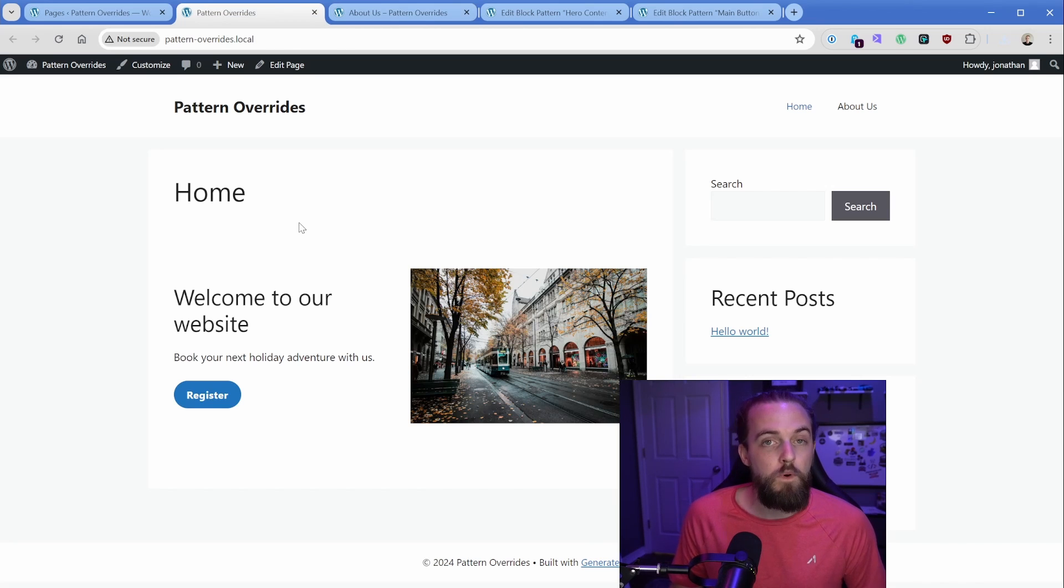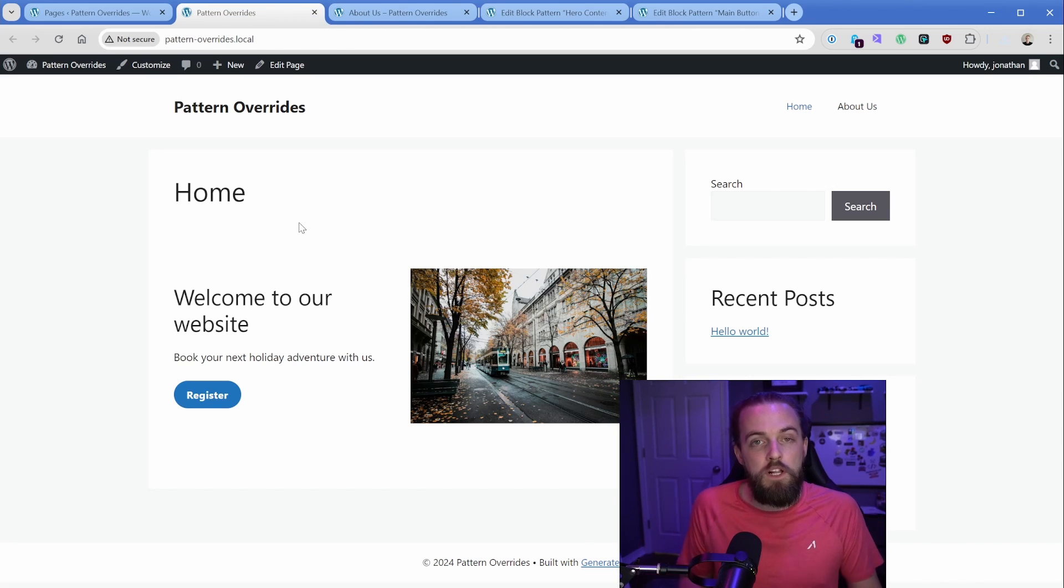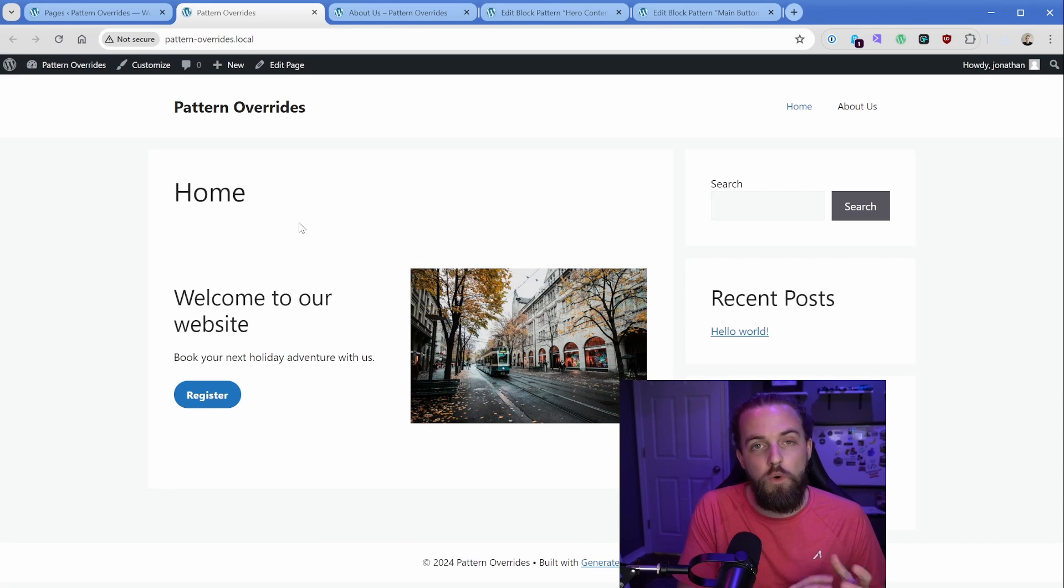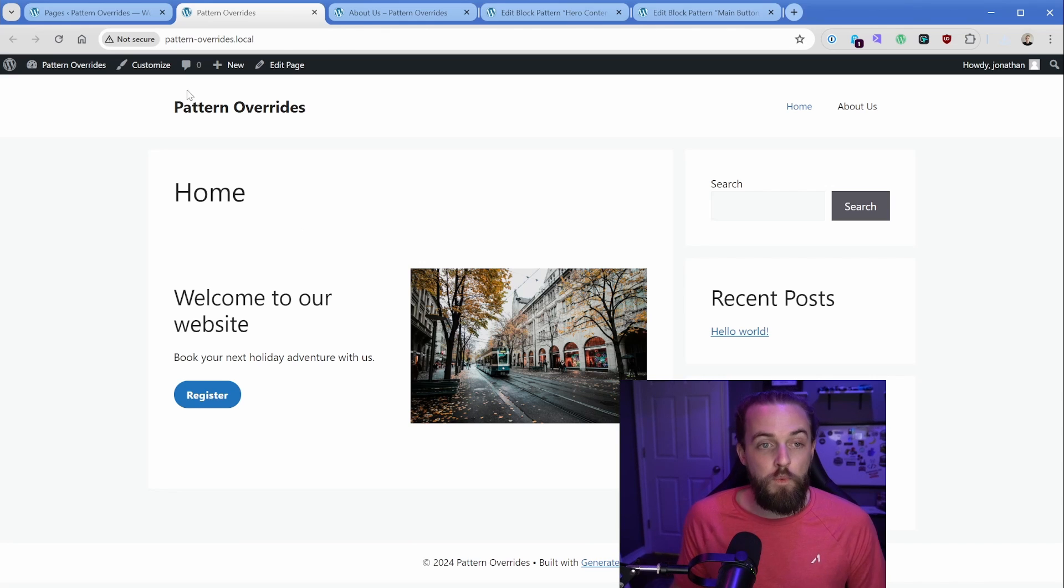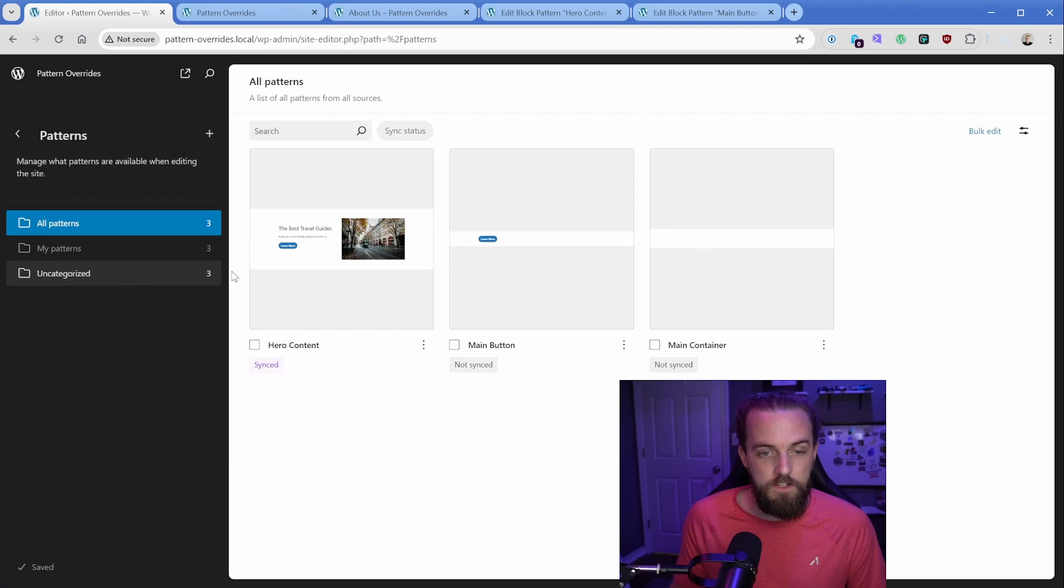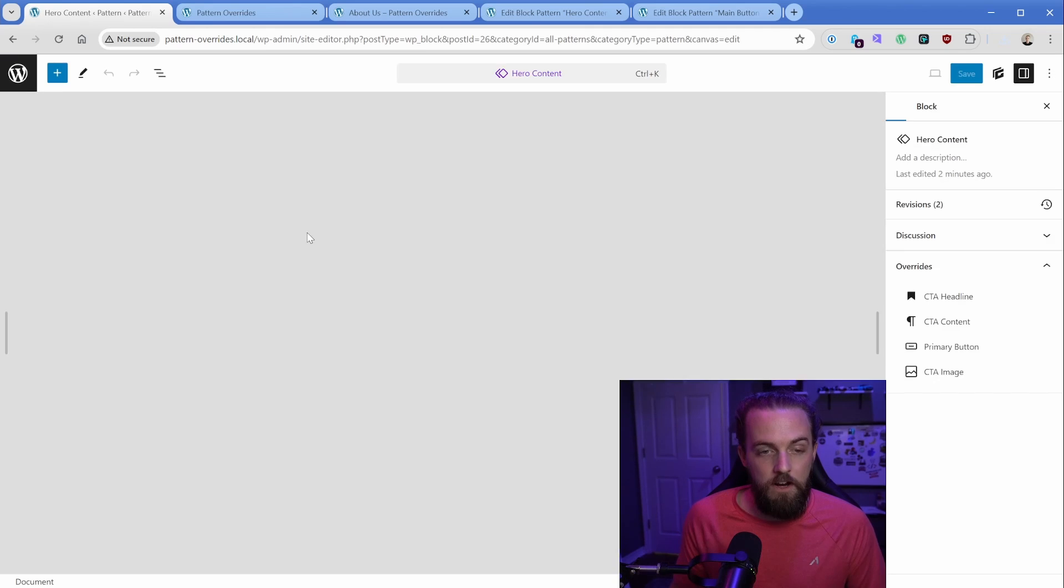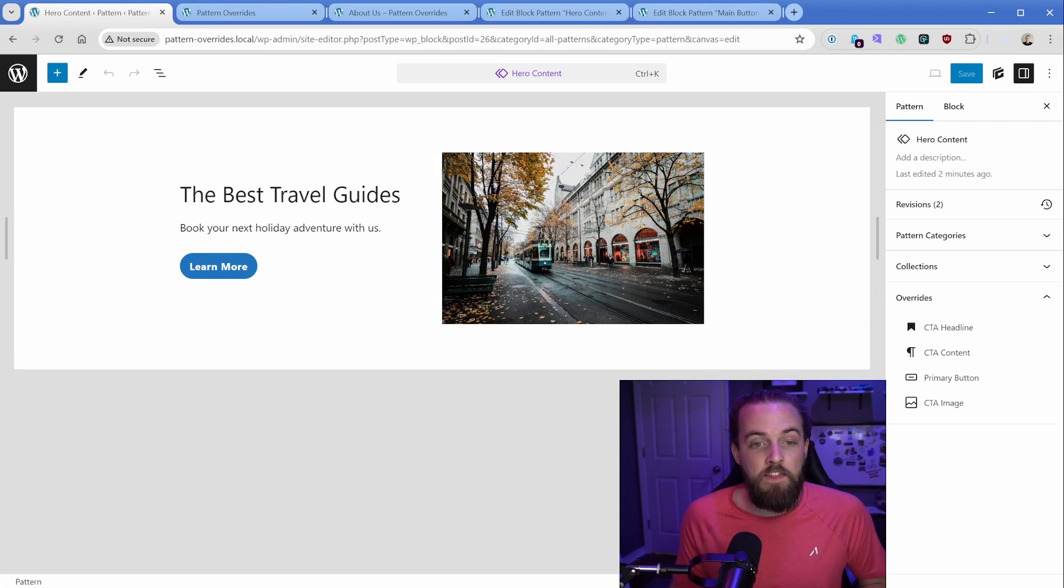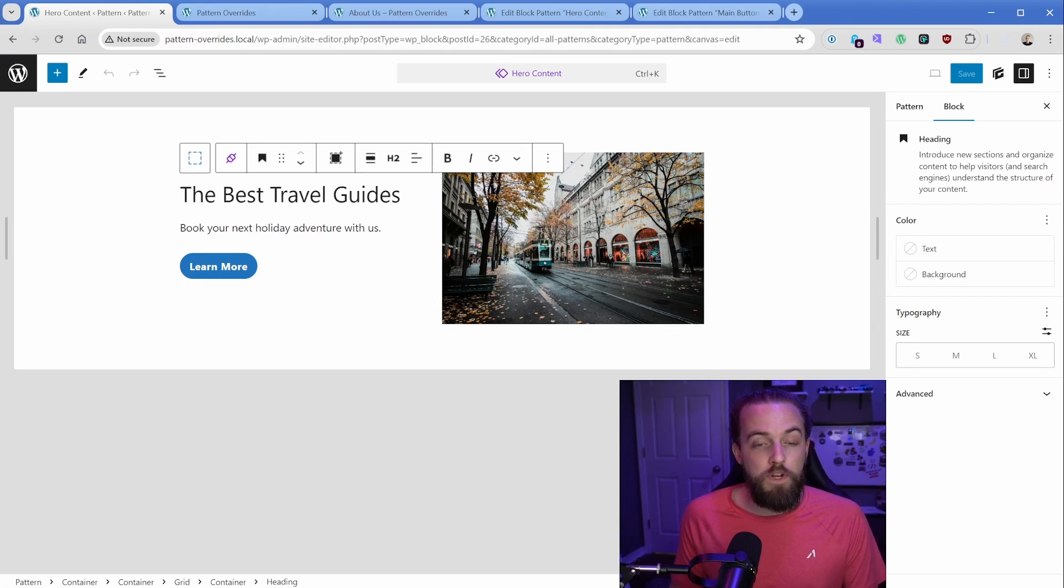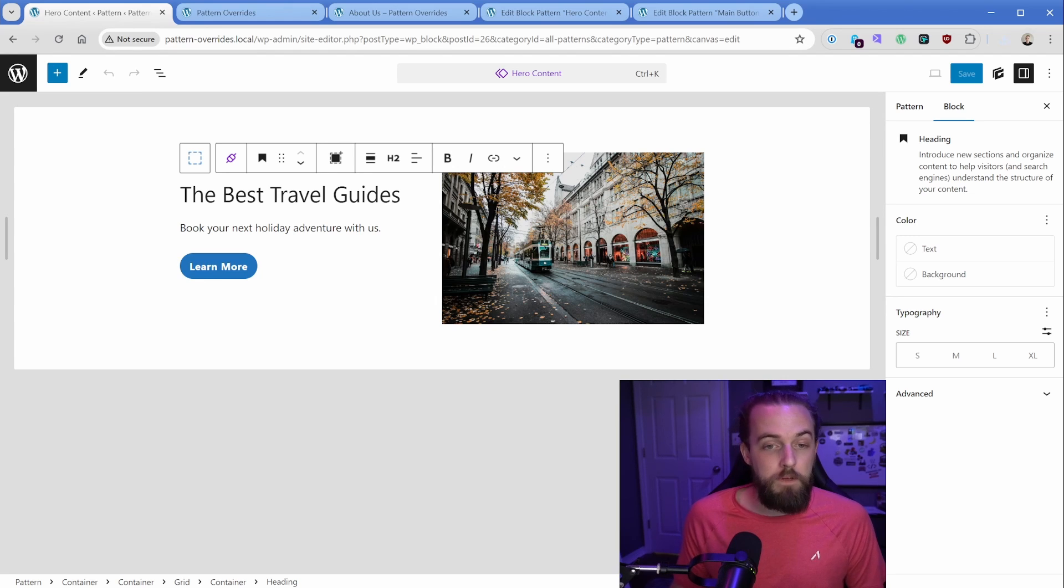So let me show you one more thing, which is so cool, and why this pattern override system is so awesome. So when I go back to my patterns again, I got to click through these couple of screens here. So go to hero content.